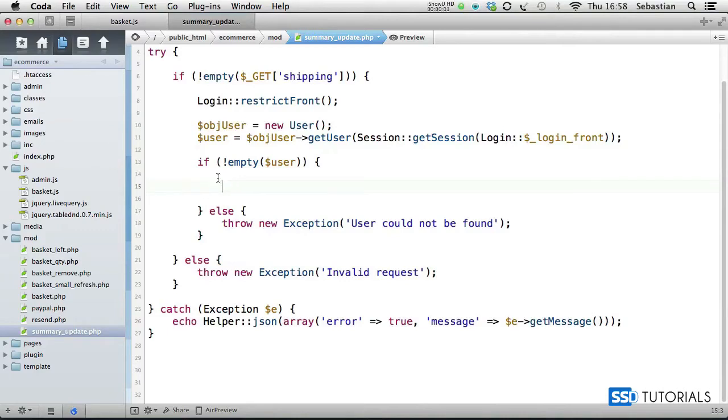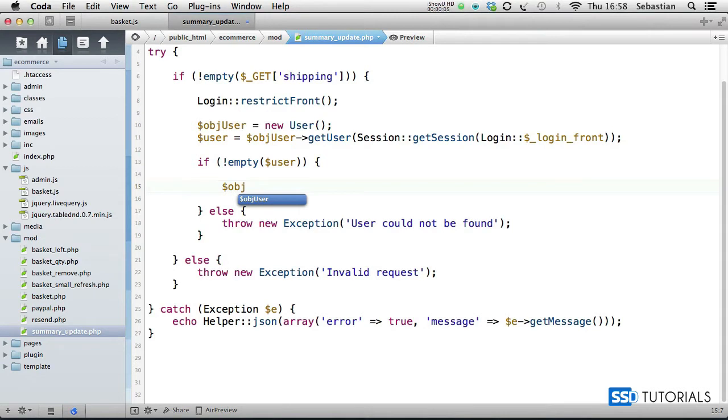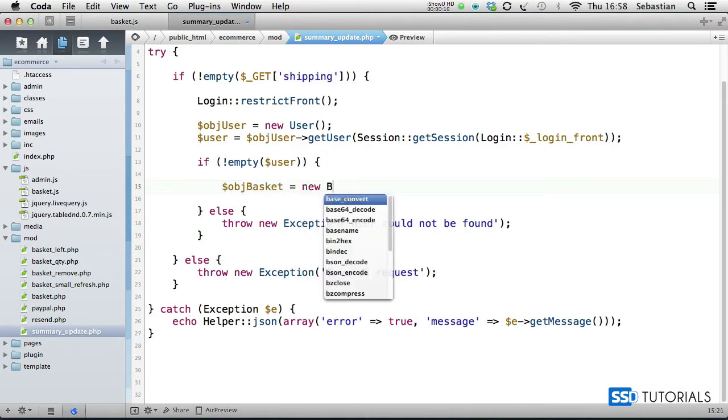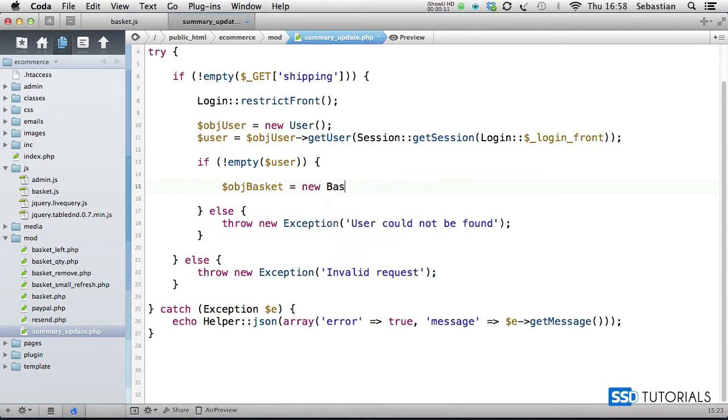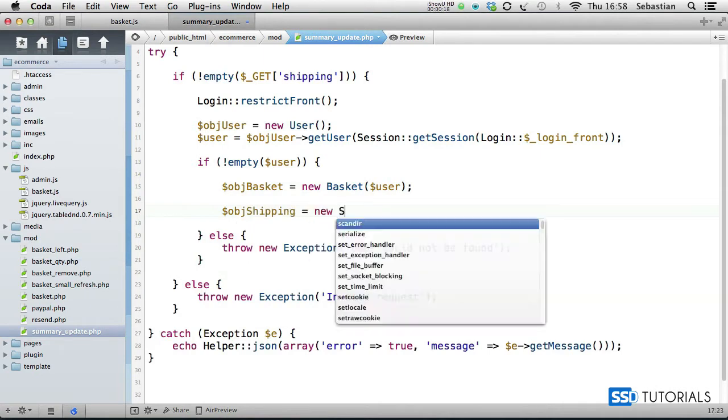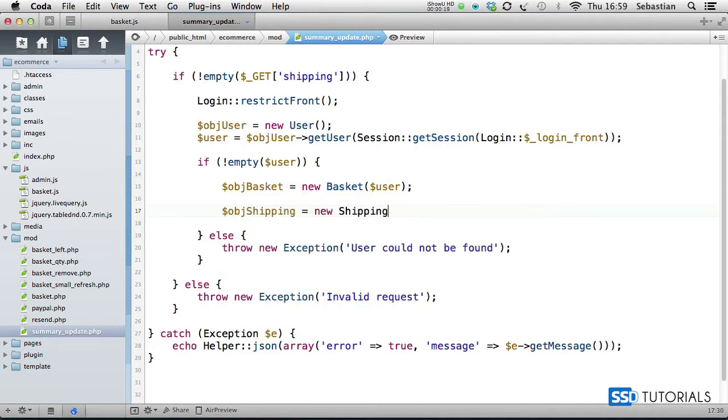After the if is an empty user, we're going to instantiate the basket object equals new basket and we pass in the user as the parameter. Then object shipping equals new shipping.